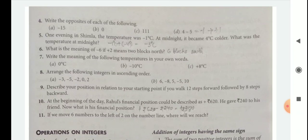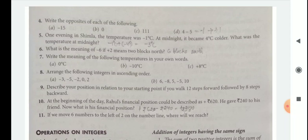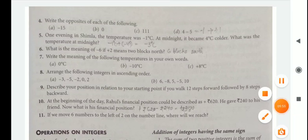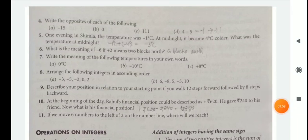Question 7: Write the meaning of the following temperatures in your own words. 0 degree Celsius means it is equal to 0 degree Celsius. Minus 10 degree Celsius means it is decreased or 10 degree Celsius below zero. Question 8: Arrange the following integers in ascending order.